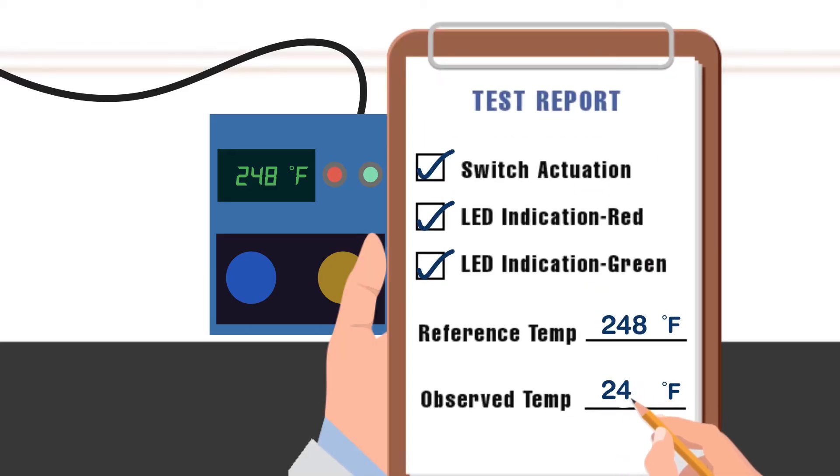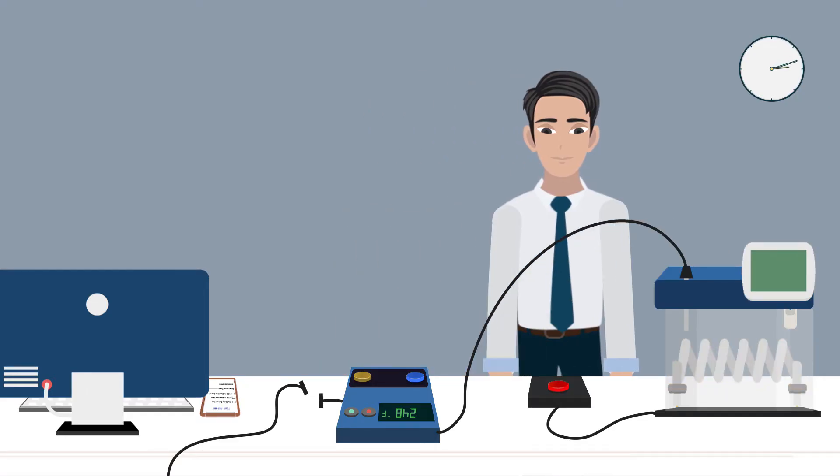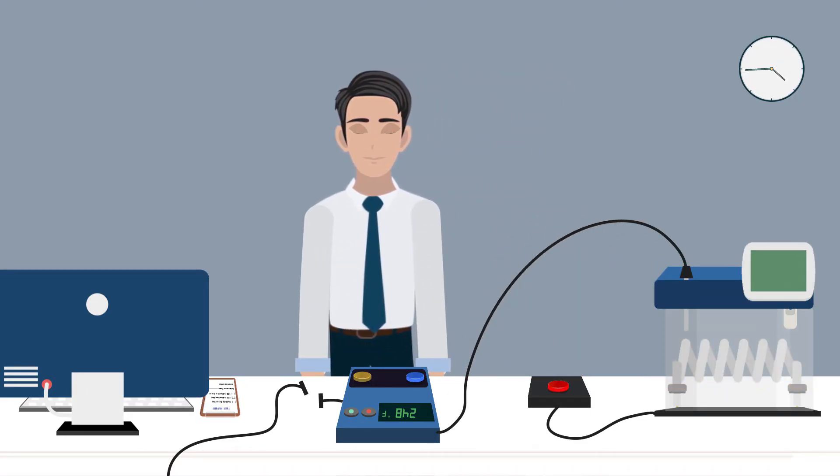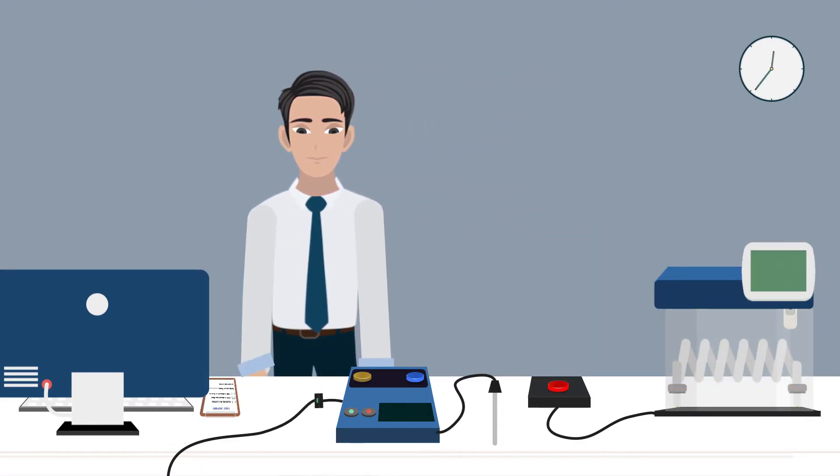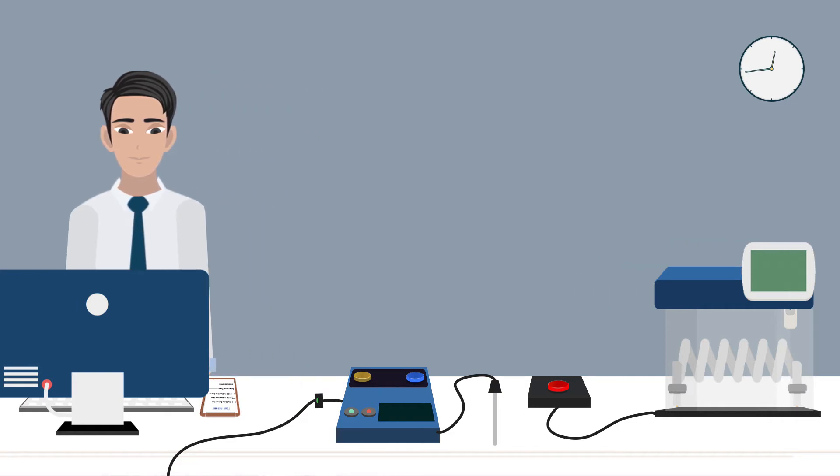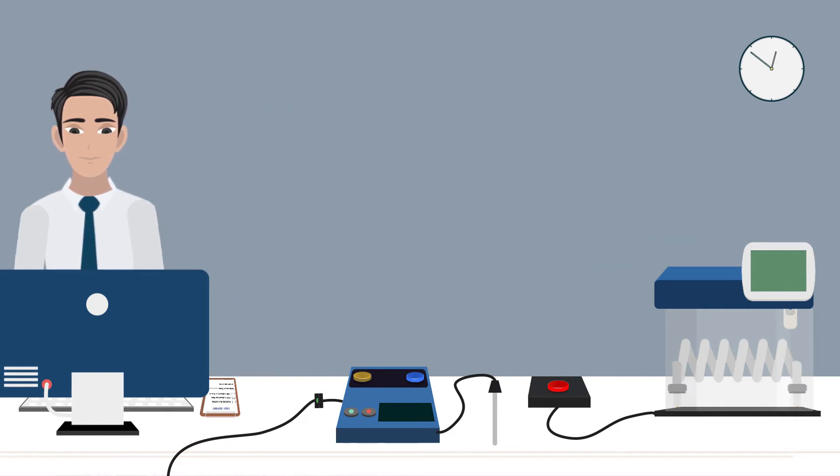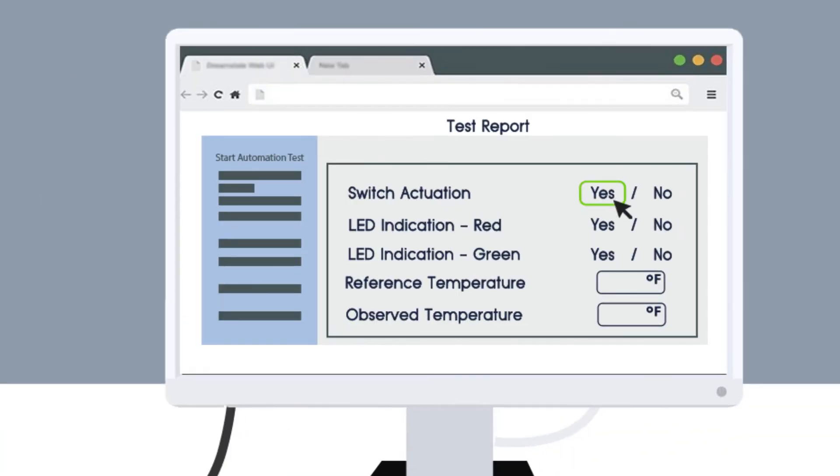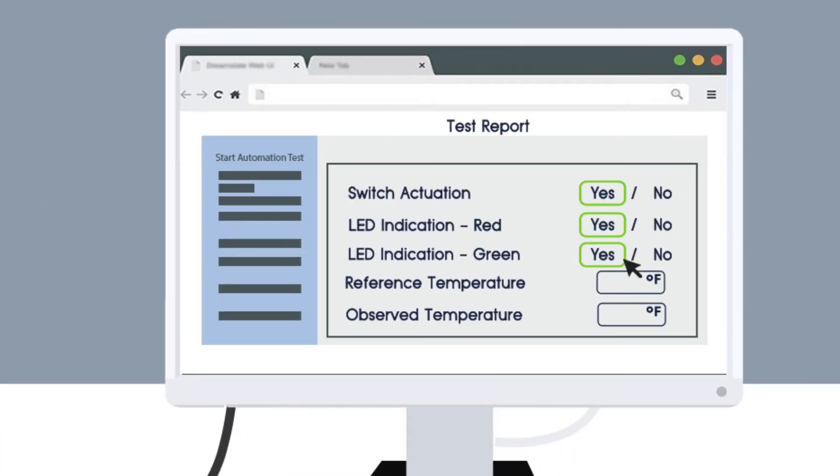Sometimes you end up committing errors while noting them down, which results in wrong calibration of the device. You may have to manually feed in the data, one by one, into your production server.